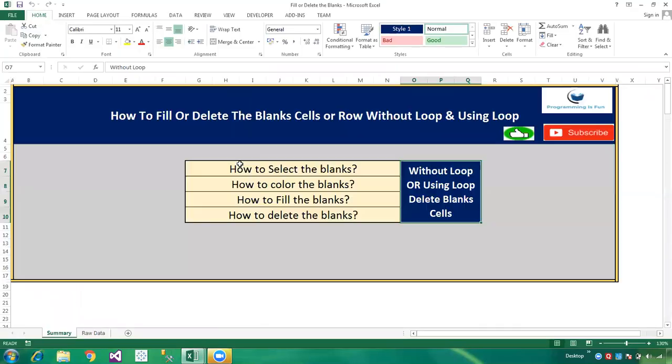So friends, this is all about how to select, color, fill, and delete blank cells using a loop or without a loop. Thanks for watching — please share this video tutorial with your friends and colleagues, subscribe to the channel, keep learning, and have a great day.